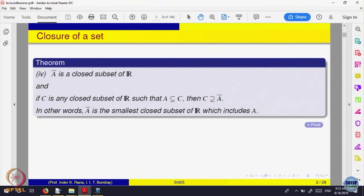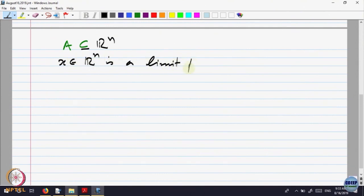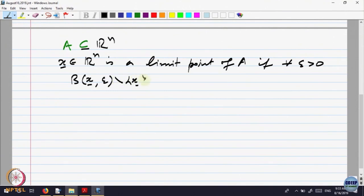Next, we look at some more properties of special points of sets. We are given a set A contained in Rn, and we say a point x belonging to Rn is a limit point of A if for every epsilon greater than 0, the ball centered at x of radius epsilon minus the point x must intersect A — that must be nonempty. So whatever ball you give at the point x, it should intersect the set A at a point possibly other than x, because we are not saying x belongs to A or not.